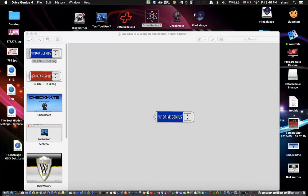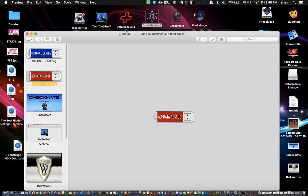DriveGenius also makes something called Data Rescue. Data Rescue and DriveGenius offer a 30-day free download, but it only resolves about two gigabytes — it may still be worth it though. If you're only looking to recover one or two files, it might be a great thing to try out. I'll put a link in the video comments for the 30-day free trial so you can try these utilities for yourself.